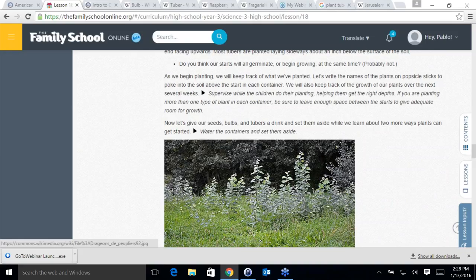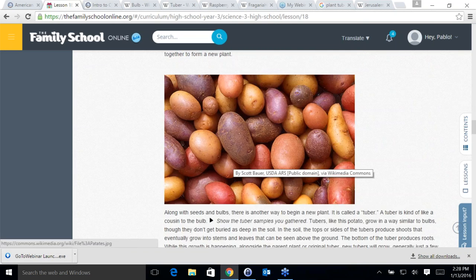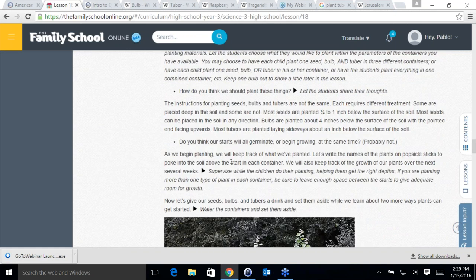So here we saw all the different types of propagation: seeds, bulbs, tubers — the two types of tubers — and then suckers and runners.